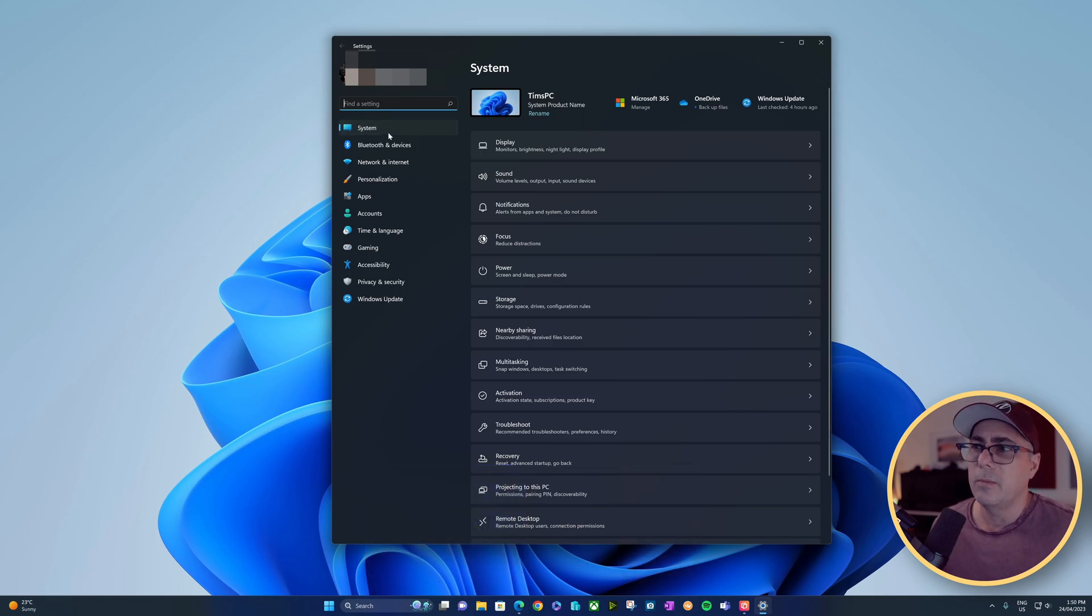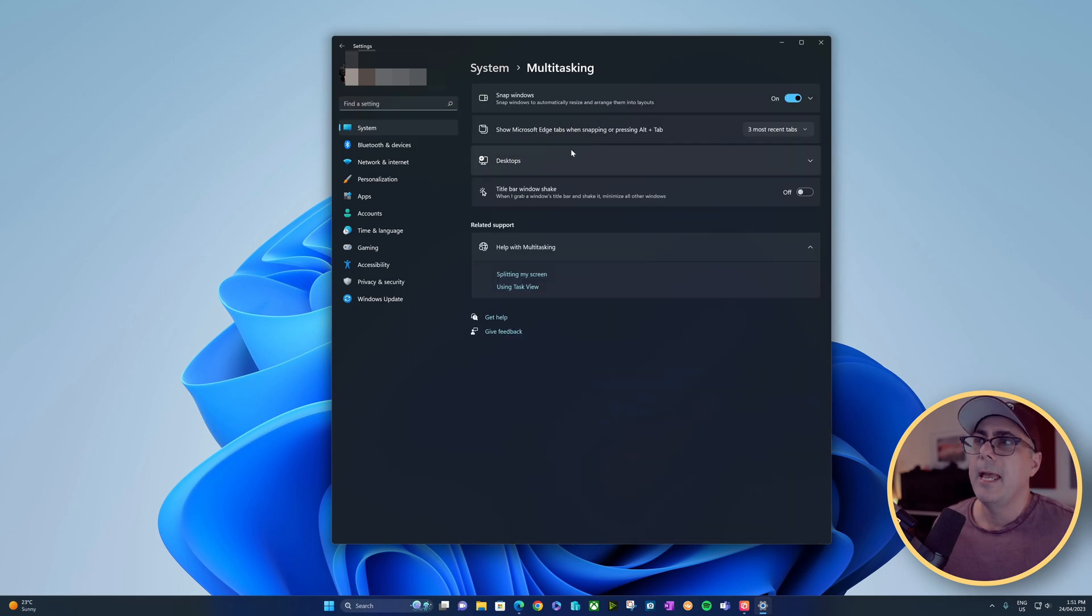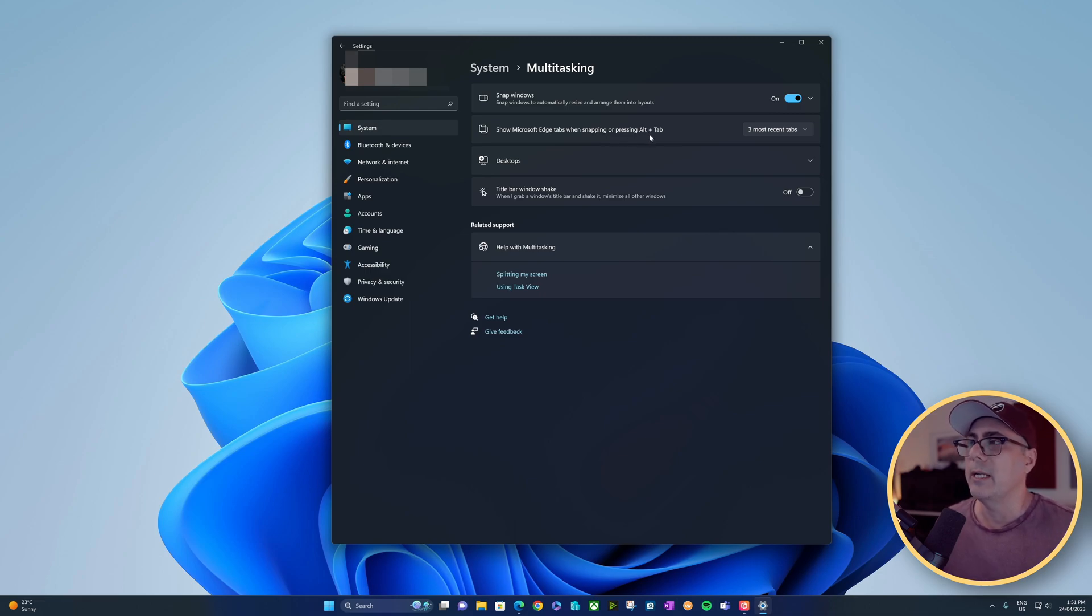Under the System section, we're going to scroll down and choose Multitasking. At the top here, you can see we've got the option to show Microsoft Edge tabs when snapping or pressing Alt-Tab, which I just did.